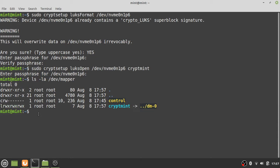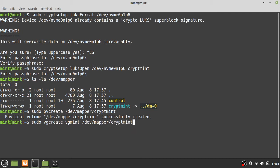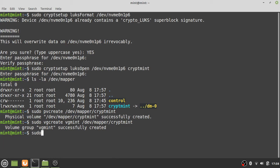Now we create a physical volume on /dev/mapper/cryptmint, and then we create a volume group on that single physical volume. We call the volume group 'vgmint', and we will create our logical volumes on it.